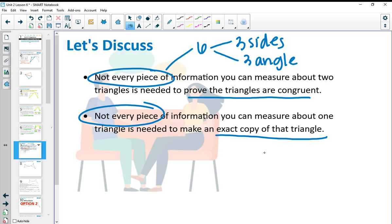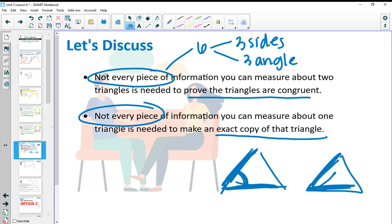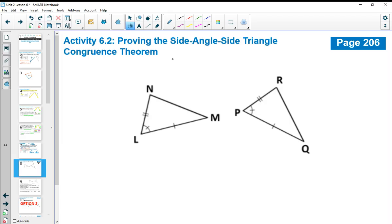What we just saw is we only needed two sides and the angle in between those two sides to be congruent to the two sides and the angle in between in the other triangle. That's what we're going to be focusing on for the rest of this lesson, and that's called Side-Angle-Side. When we see that two sets of sides are congruent and the angle between those two sides is also congruent, we have SAS.